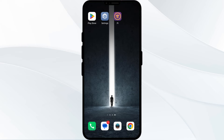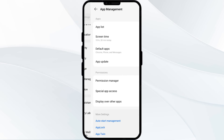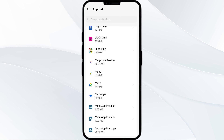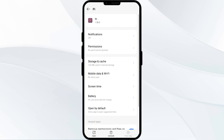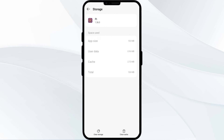The fourth solution is to clear the Pi Network app cache. Clearing the app cache can often resolve performance issues. To clear the Pi Network app cache, go to your phone settings, open App Manager, and select the Pi app from the app list. After that, click on Storage and Cache.